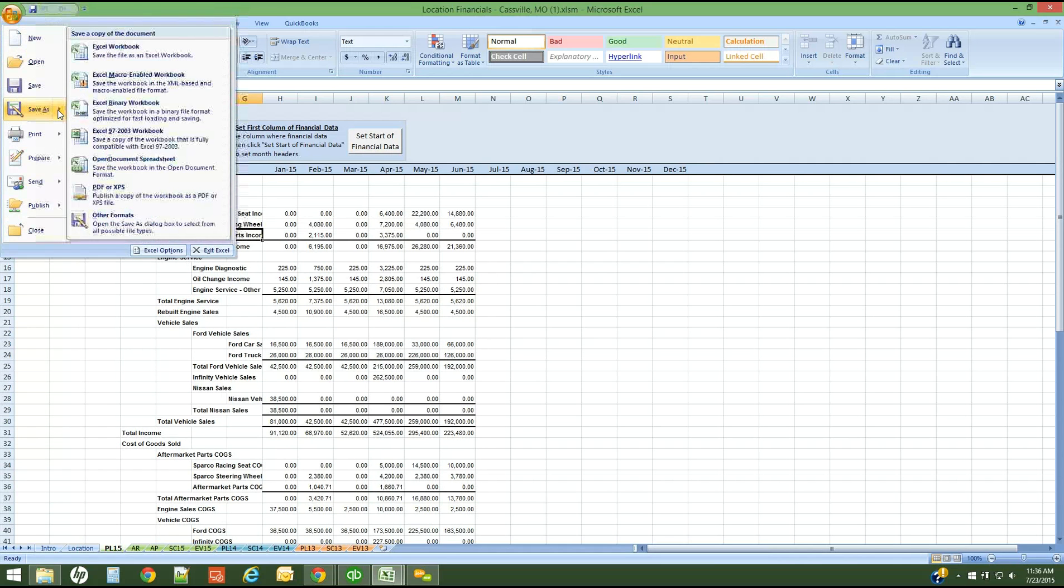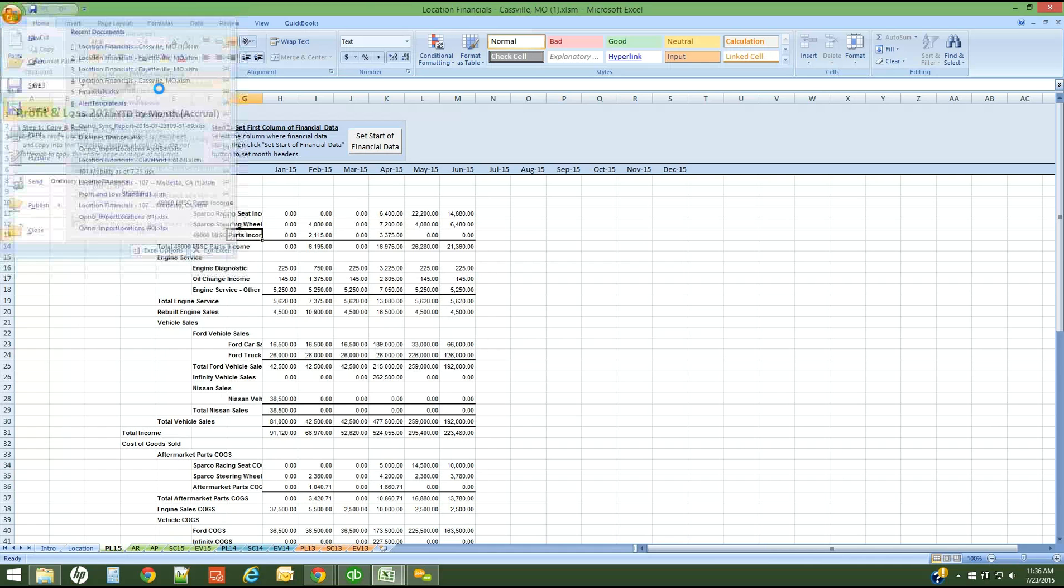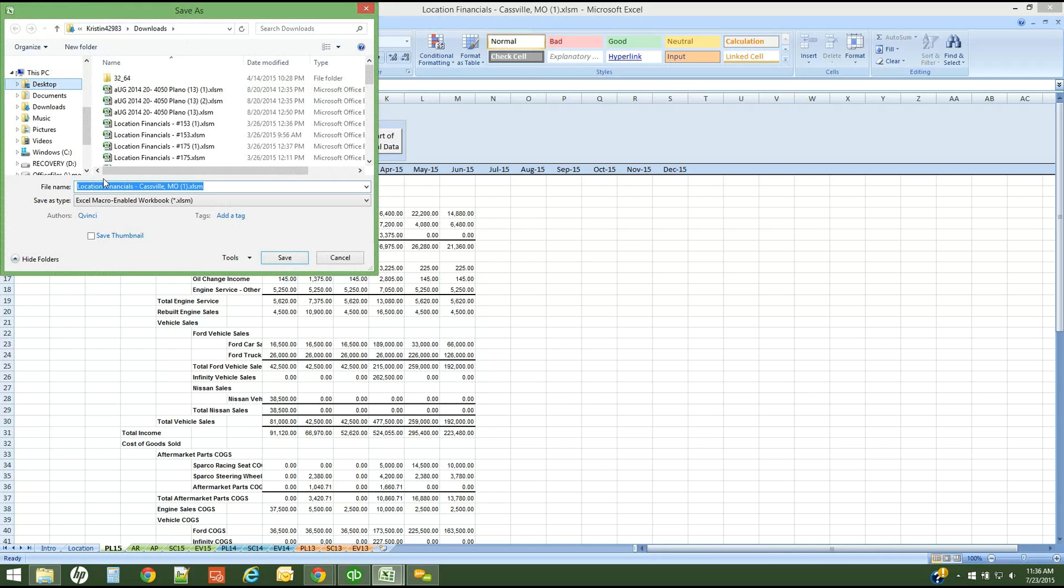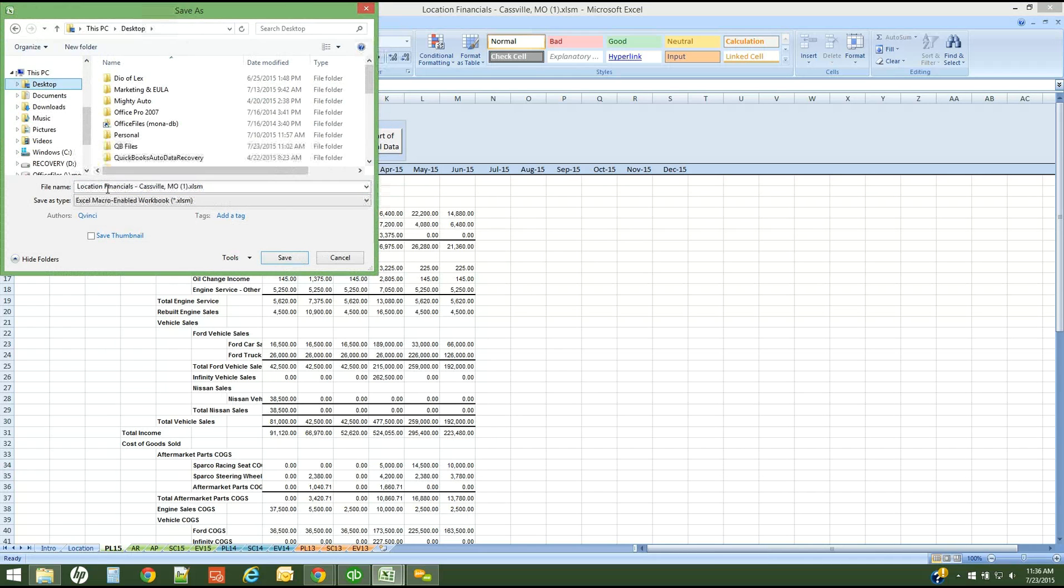All I'm simply going to do now is save this template. I need to save it as a macro enabled workbook. You can leave it with the name that QVinci generated it as or you can rename the template. I'll simply save that onto my desktop.